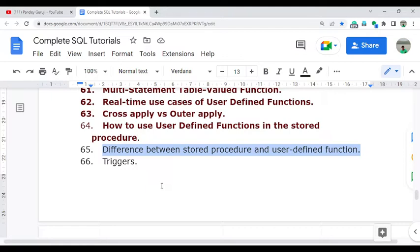This is a very important interview question. If you are going to attend any SQL interview, you will get a question related to the major difference between the stored procedure and user defined function. I will talk in detail about what answer you need to give, whether you have experience in SQL or you are a fresher.